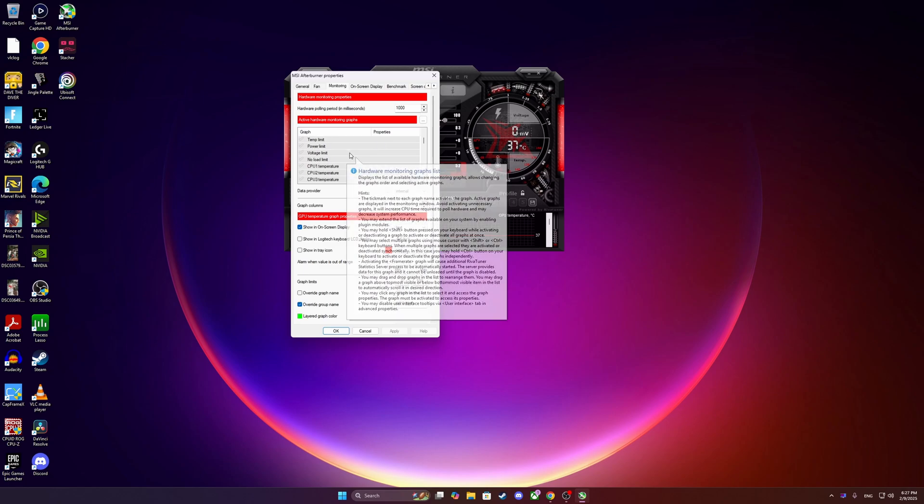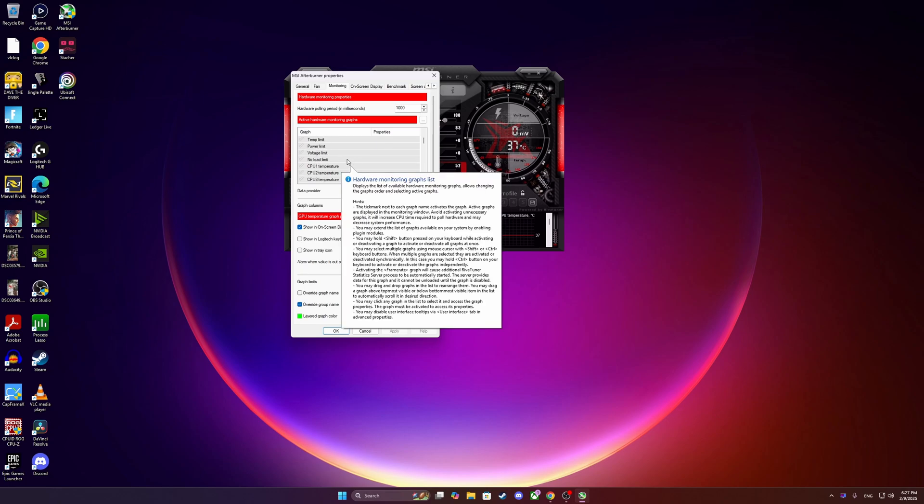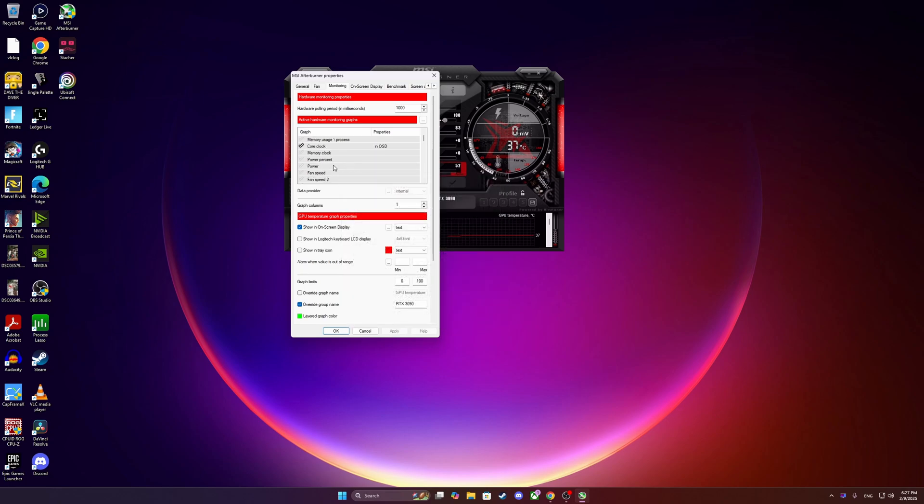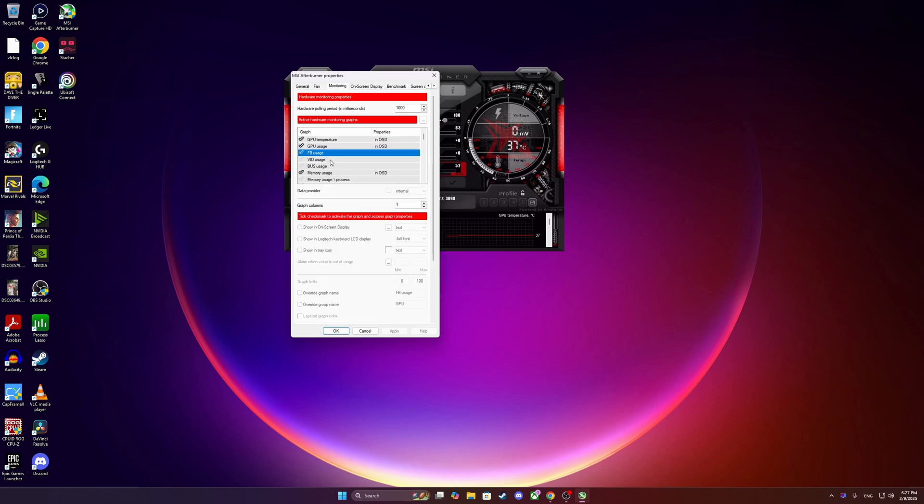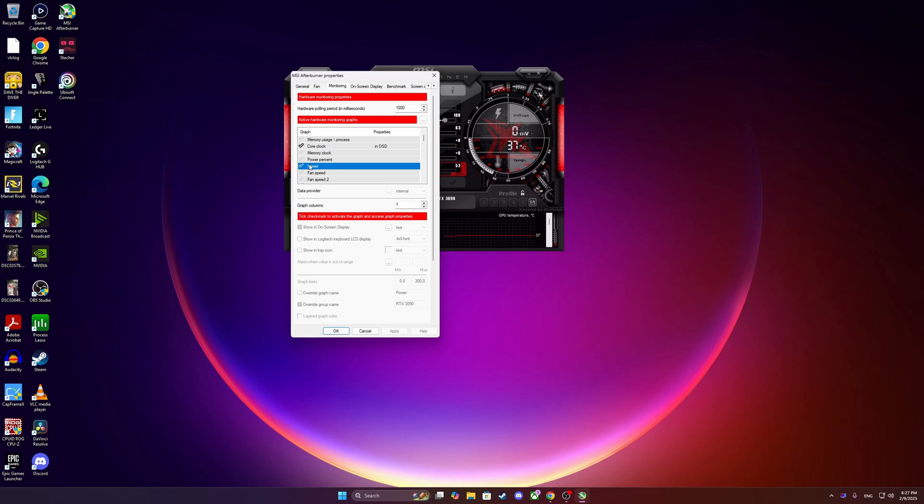So for NVIDIA graphics cards, please disable the FB usage, VID usage, power percent, and power. You cannot monitor those because NVIDIA after a couple of milliseconds will give you a stutter. This is a well-documented issue. So please disable the monitoring on those four options.